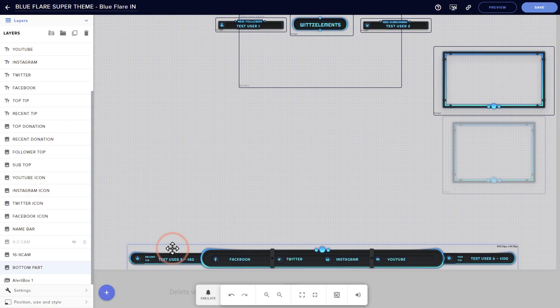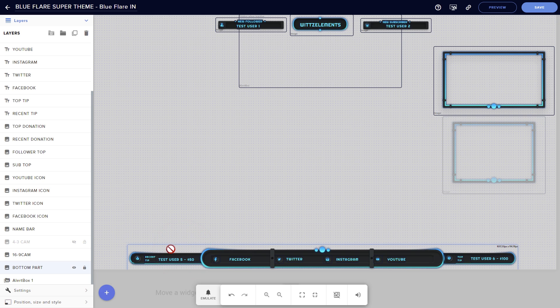The second icon, the lock, allows you to permanently fix a layer in place. This can be useful if you know you want to keep a layer in a single location and you don't want to accidentally move it.